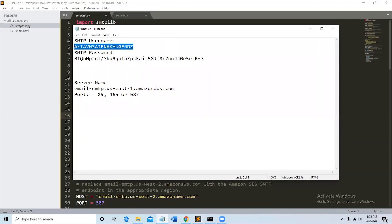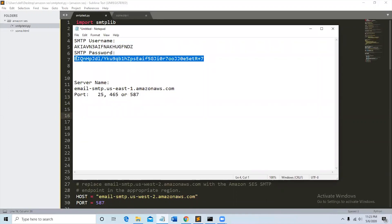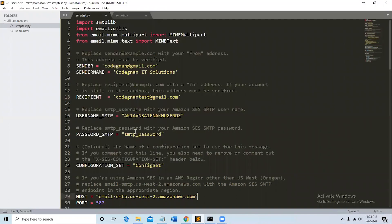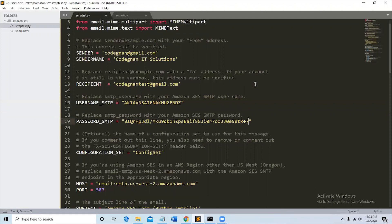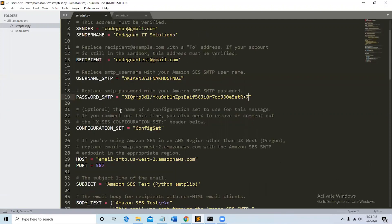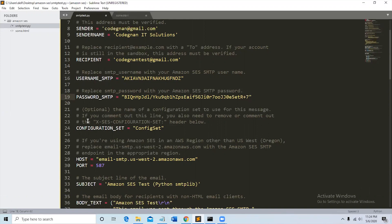Username and password, this is the email address. You can see if you comment out this line, you also need to remove or comment out the X-SCS configuration set. We will comment this out.